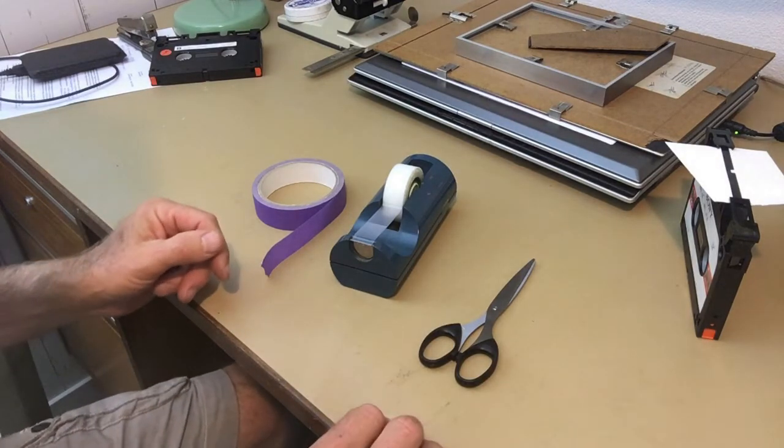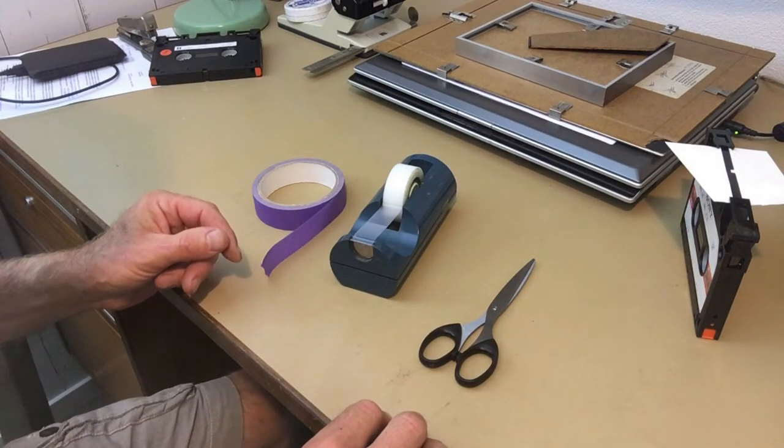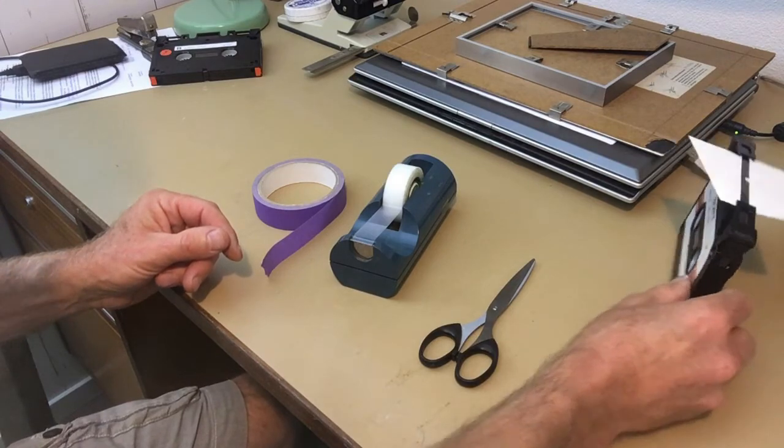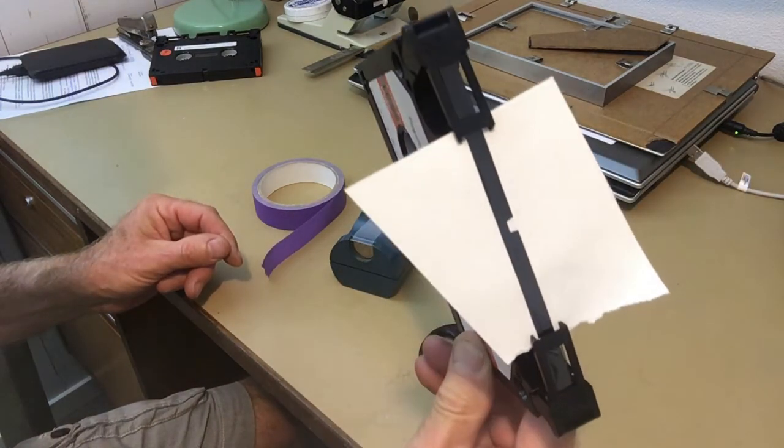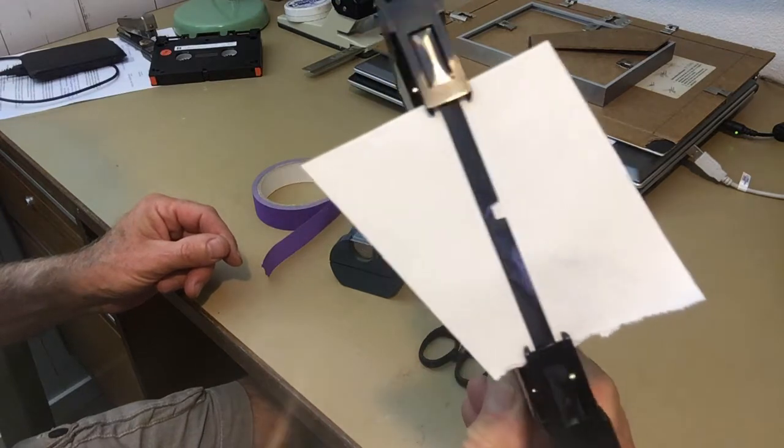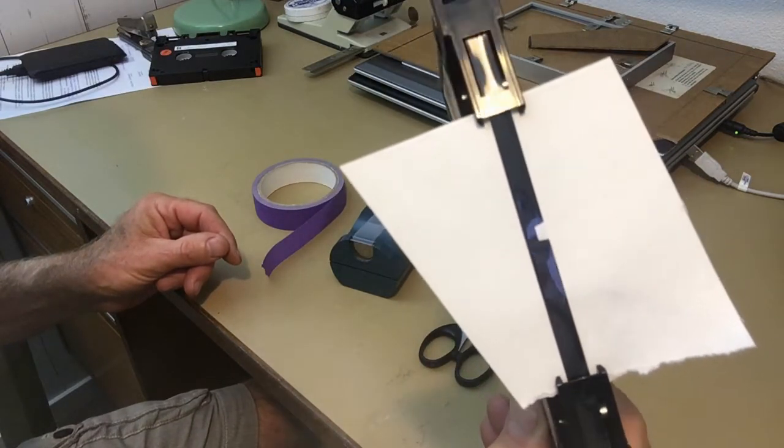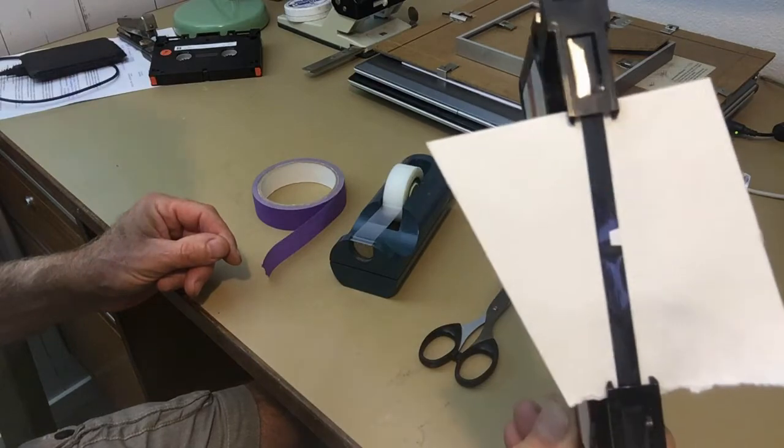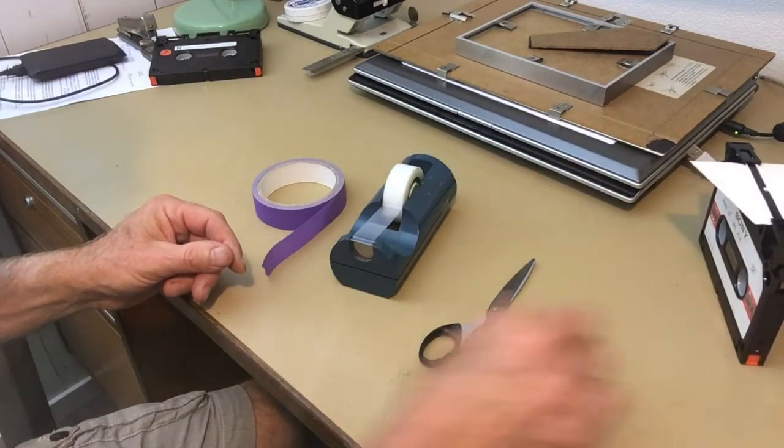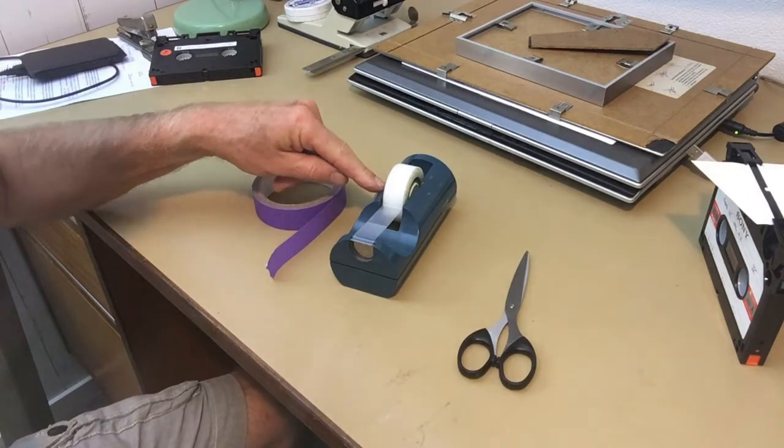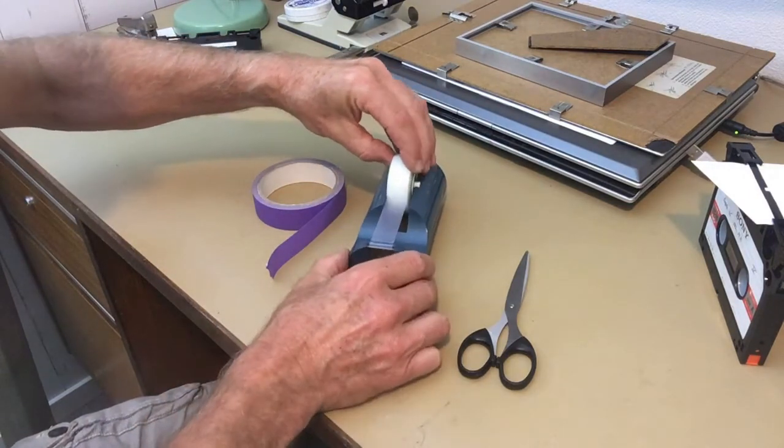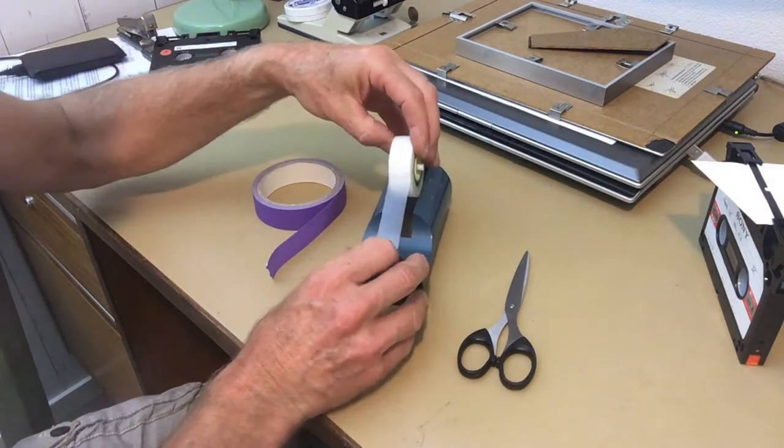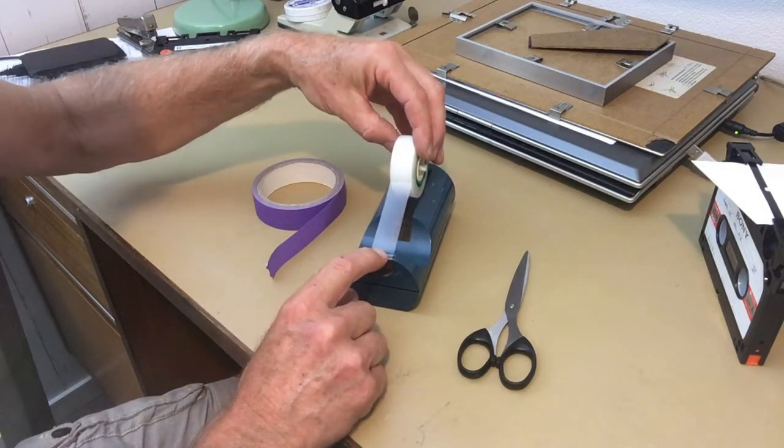Let's now show you how I repair a broken or bad tape like this one where the magnetic material has flaked off. I need for this a good transparent tape. This is a 3M tape, it's milky white, very strong adhesion.